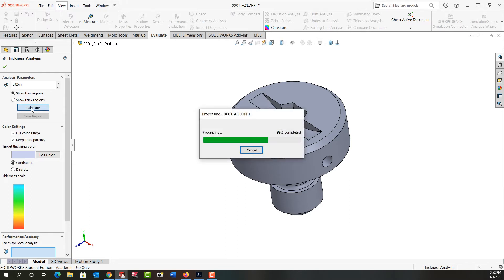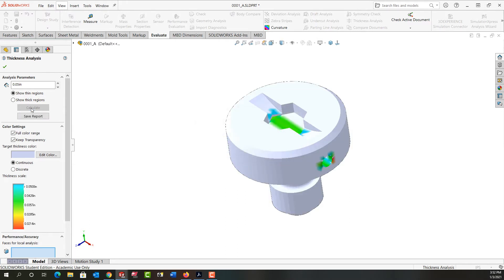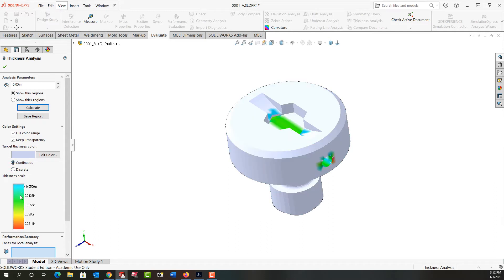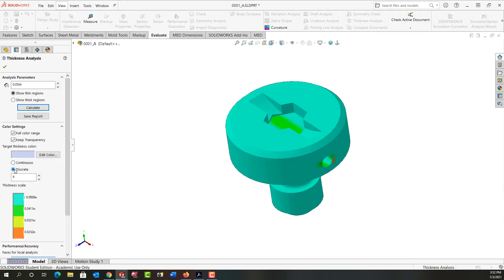It'll take a minute here to do calculations, and then when we're done, I have two radio buttons. I can show the color continuous or discrete. I'm going to put it back to continuous so we have a continuous gradual change of color rather than the discrete.